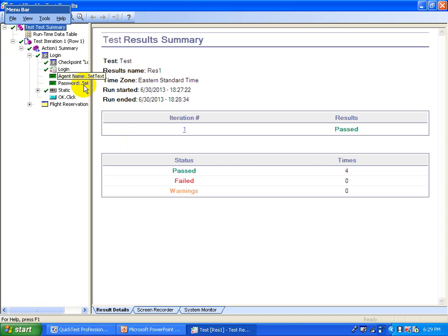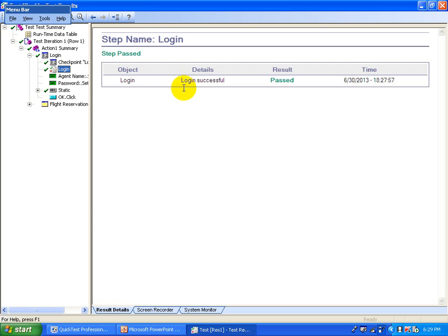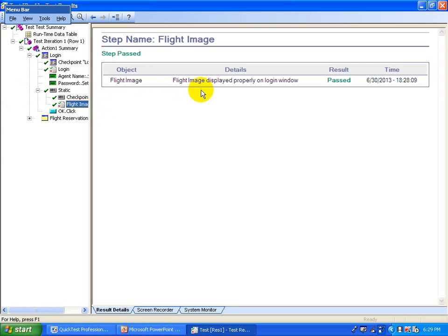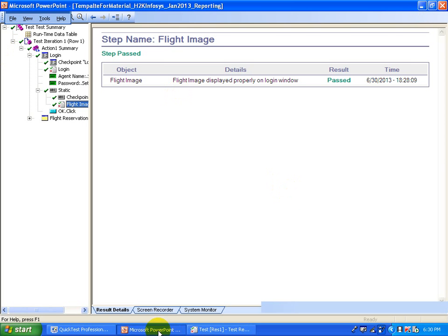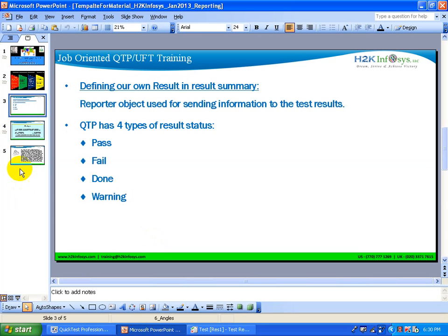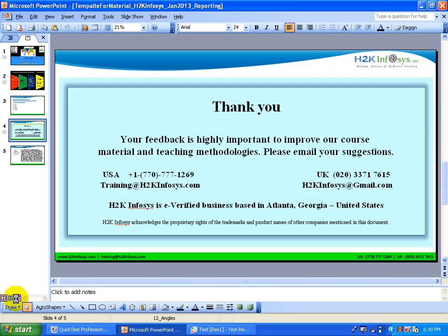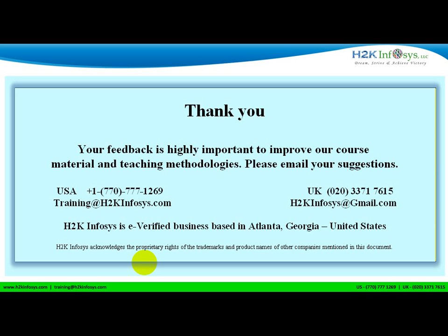This is the login part — you can see this is the step and it writes the custom results into your report: 'login successful'. And also for the bitmap it writes 'flight image displayed properly on the login window'. This way you can customize your results using this reporter object and report event method. I hope you enjoyed this video — keep watching. I am going to post more videos on advanced topics. Thank you, have a good day. Bye.